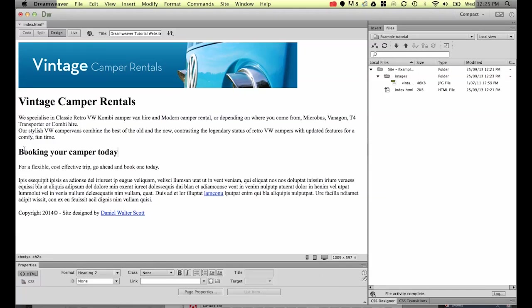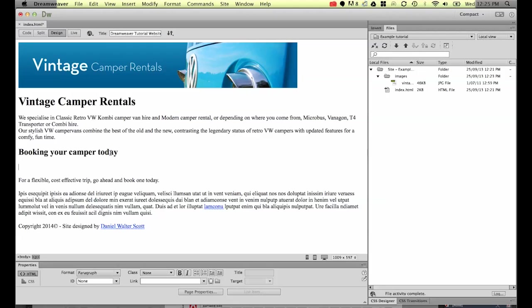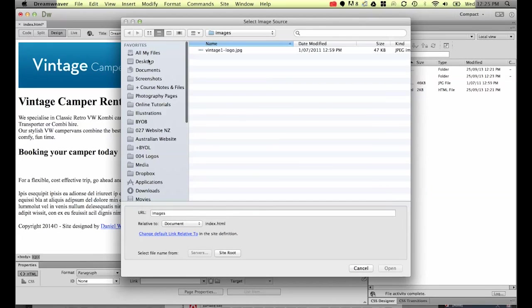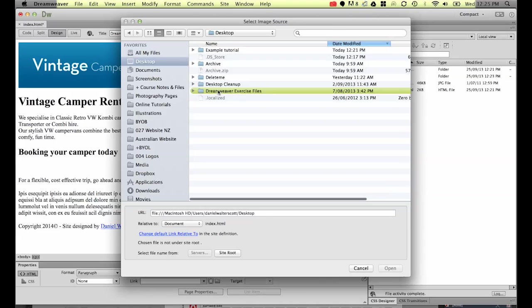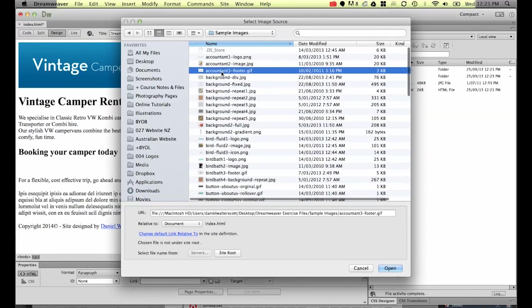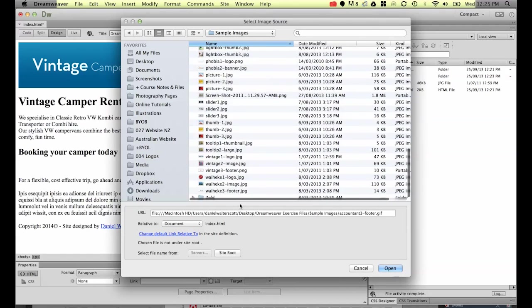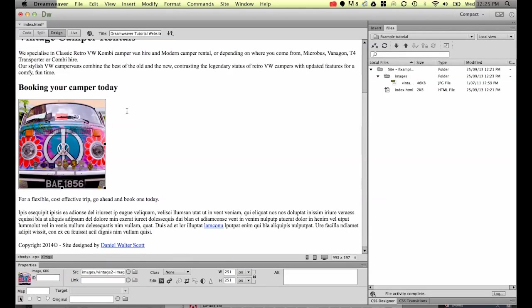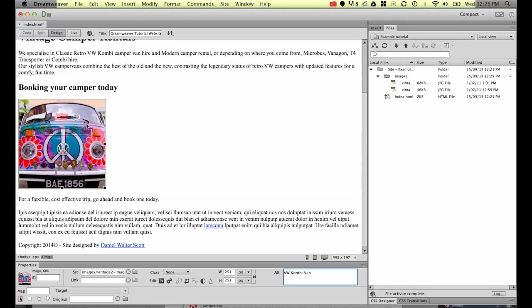Now we're going to put in another image just under this booking camper today. So I'm putting a return in just afterwards. I'm going to go to insert again and go to image. Go to my desktop which has my Dreamweaver exercise files. Now if you're on a PC it looks slightly different but works the same way. Go to your desktop, find Dreamweaver exercise files and sample images. Now in here there's one called vintage 2 image. You can see I've got my image in here. Now I need to make sure I put my alt text in here. So I'm going to describe it's going to be a VW combi van. Good keywords. It describes what it is but also helps me with my vintage campers, using the word combis and vans in VW.